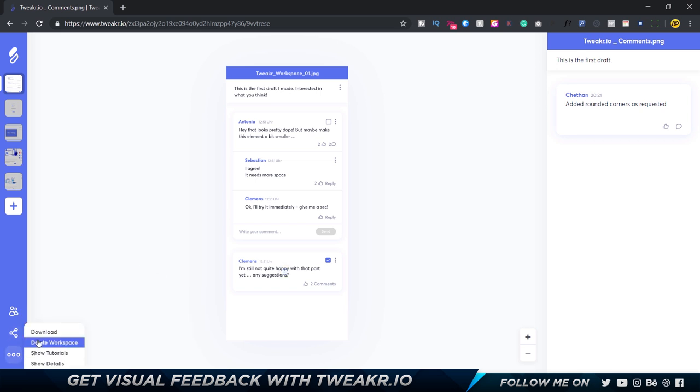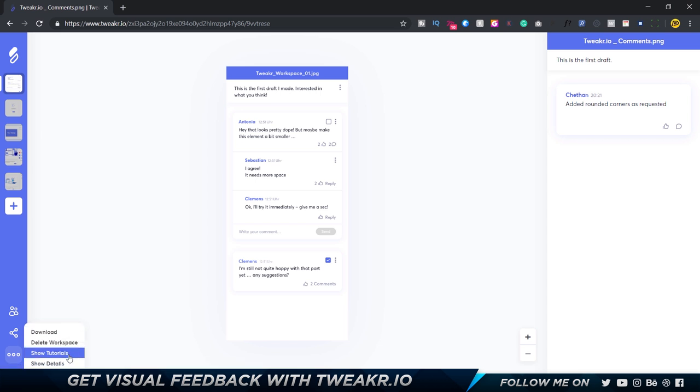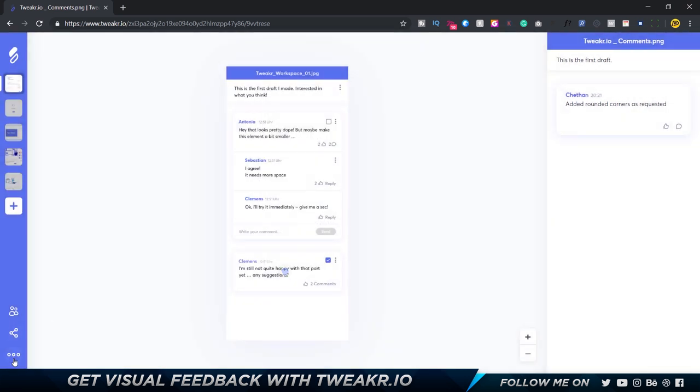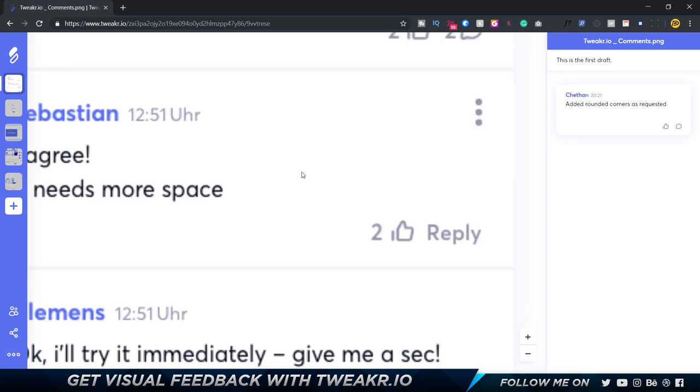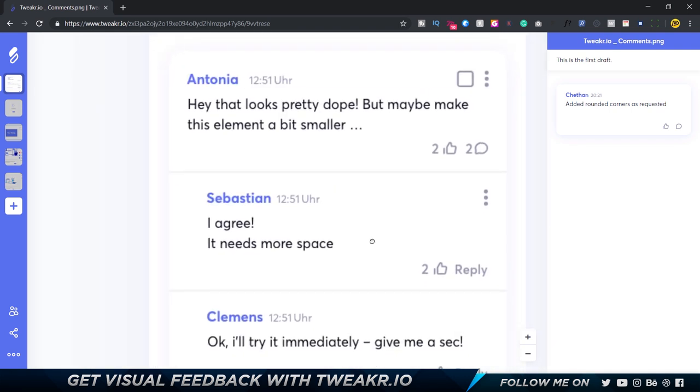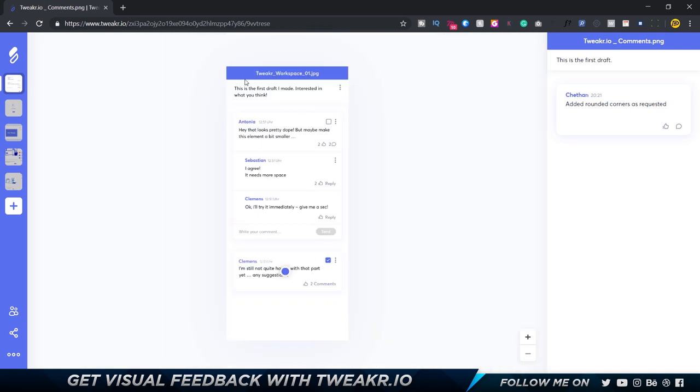Here you can download this image. If you are a client and you want to show it to somebody else, probably on a different platform like Instagram or Discord or you just want to share it with anybody, you can download it. You can delete the workspace if you don't want it. Show tutorials is just going to show you a bit about the tutorials again. You have show details which shows you the type of image as well and the image specifications. You can obviously zoom in, you can hold on spacebar and pan around.